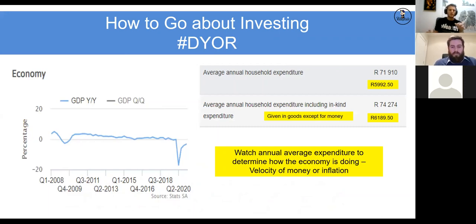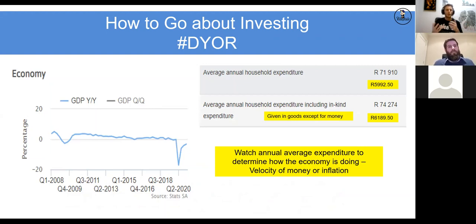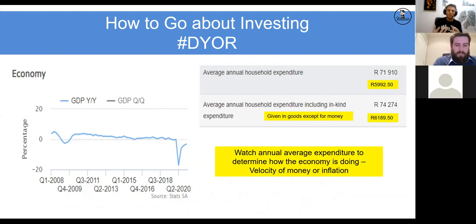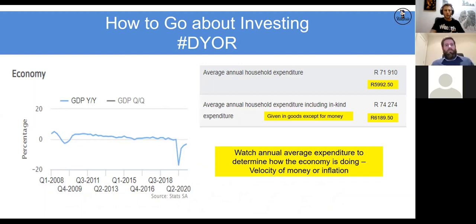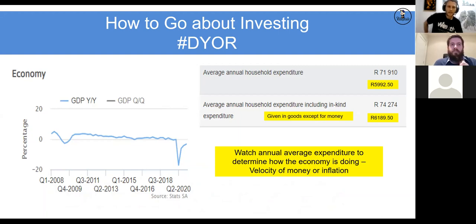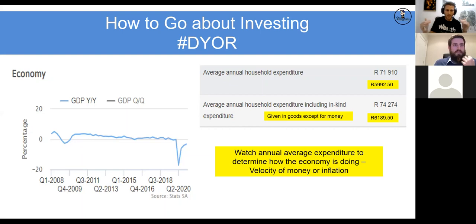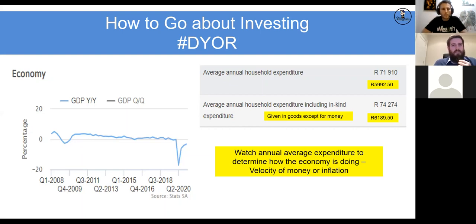So we've looked at the asset classes, understood our investor appetites and who we are as investors. Now, how do I go about selecting where I'm going to deploy my capital? We always see the hashtag DYOR on Twitter and wonder where to begin. I'm going to show you where I begin as a baseline, and then build from there. So how to go about investing?